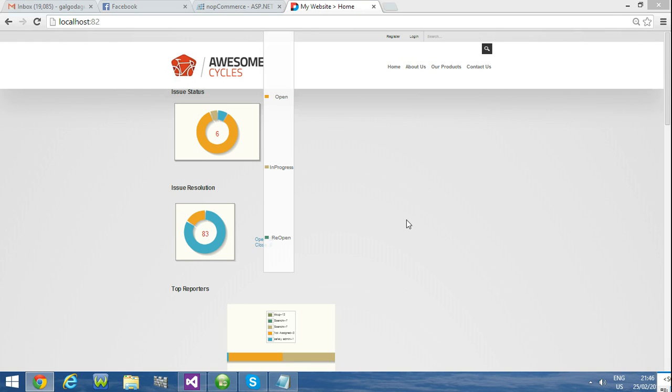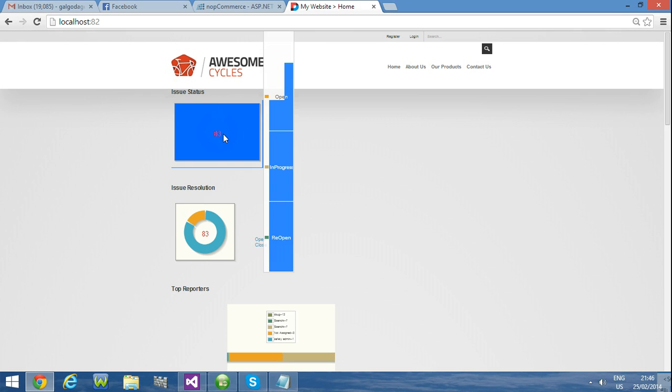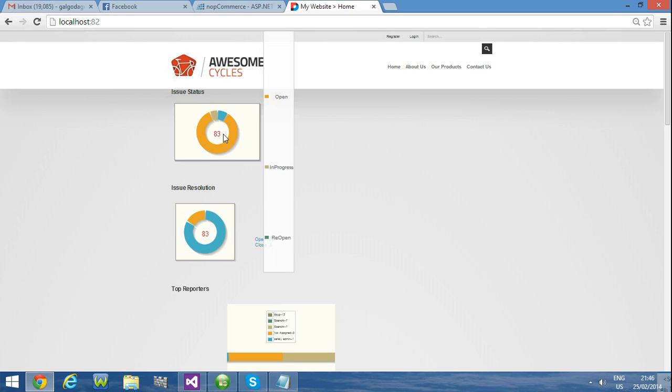Now I am going to explain you how you can create a legend click event in the jqplot donut chart. When you click the legend you can see this value is changing.